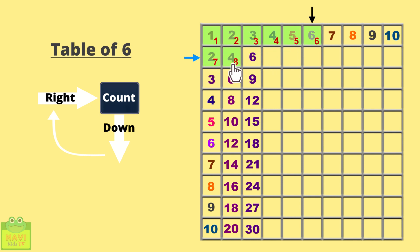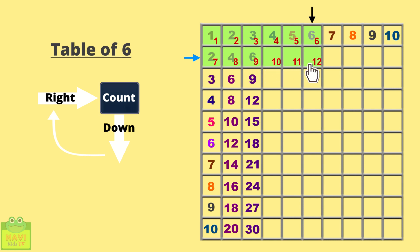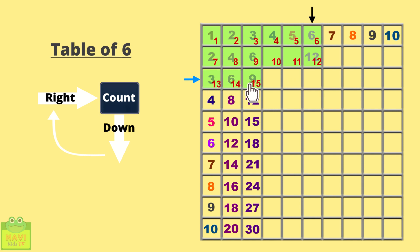7, 8, 9, 10, 11, 12. So write 12. Come down and continue counting. 13, 14, 15, 16, 17, 18. Write 18.